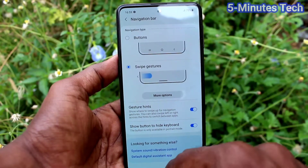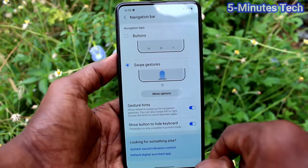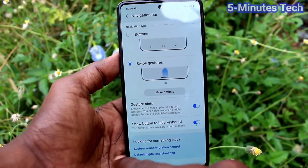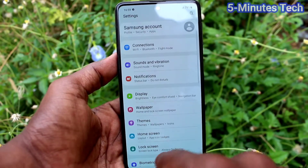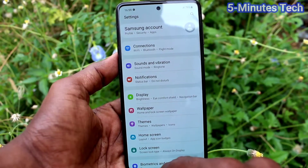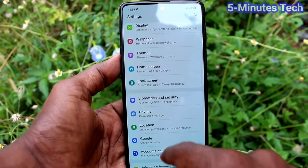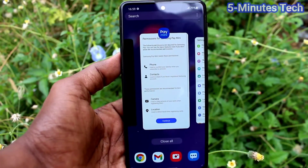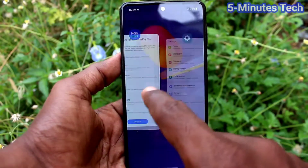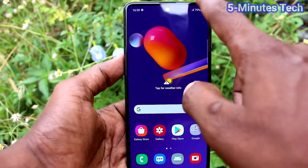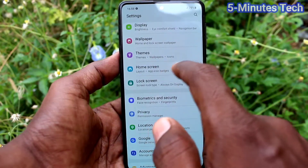With swipe gestures, you can swipe from the left side or right side to go back. Swipe up at the bottom middle and hold to get recent tabs. Swipe up at the bottom middle without holding will just act as the home button.